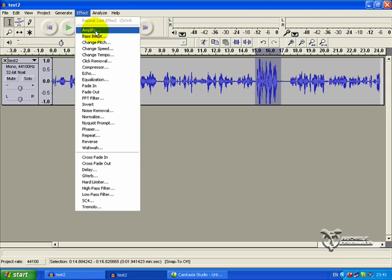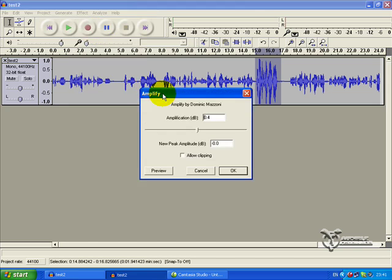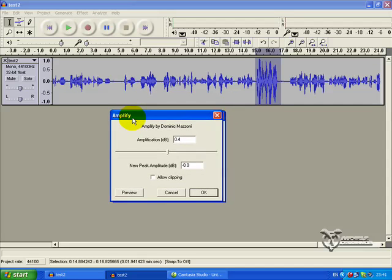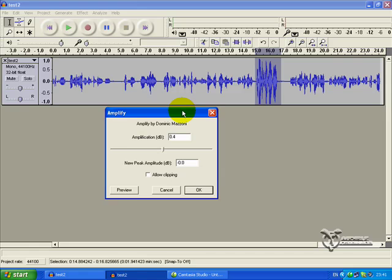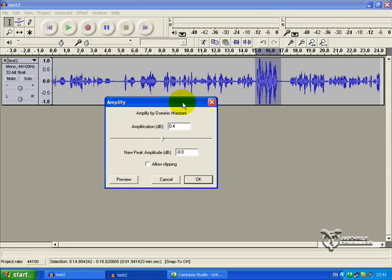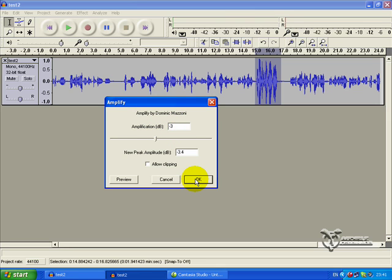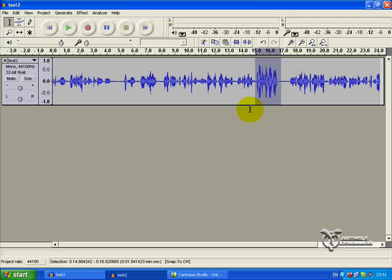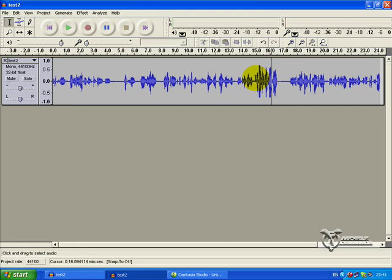You might want to play with the Amplify settings just to make sure you get it at the right level. But based on experience, I would say if you go to minus 3 dB - Amplify by minus 3 - that should reduce it enough. I'm going to click OK, and you can see that the file has reduced. That's a pretty good level for your audio.